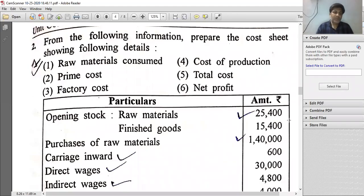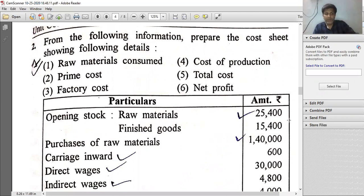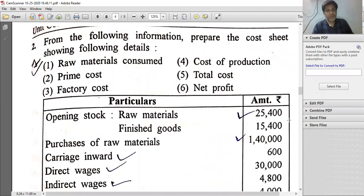Hello students, last lecture we covered the cost sheet proforma. Today we are going to start a practical question for unit costing.